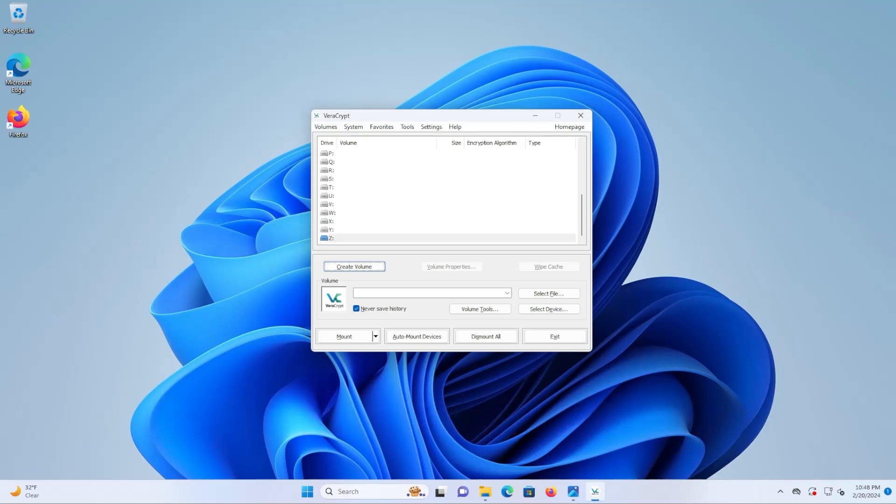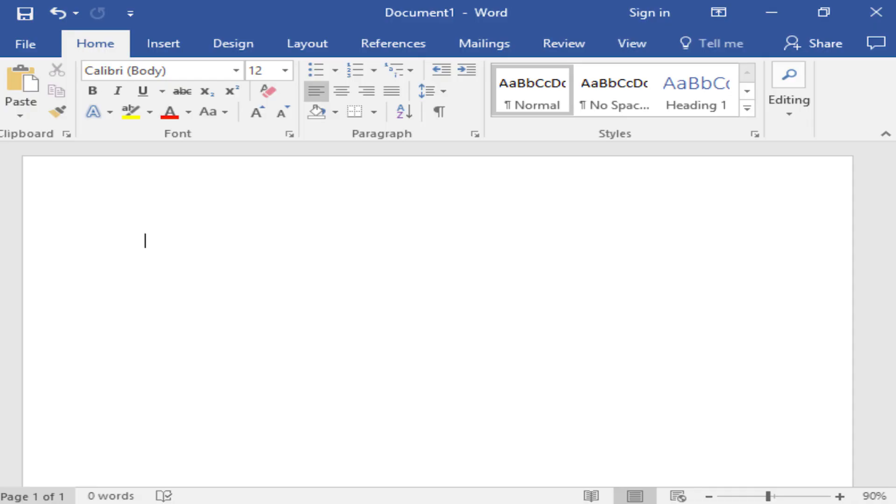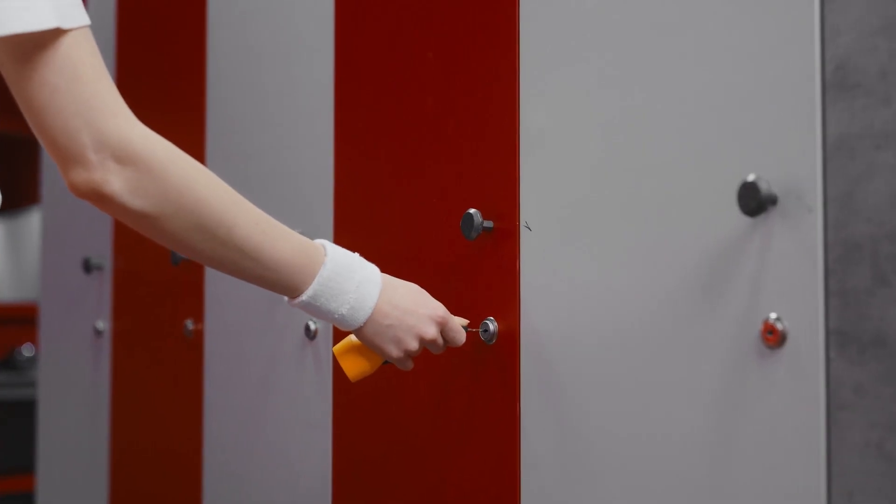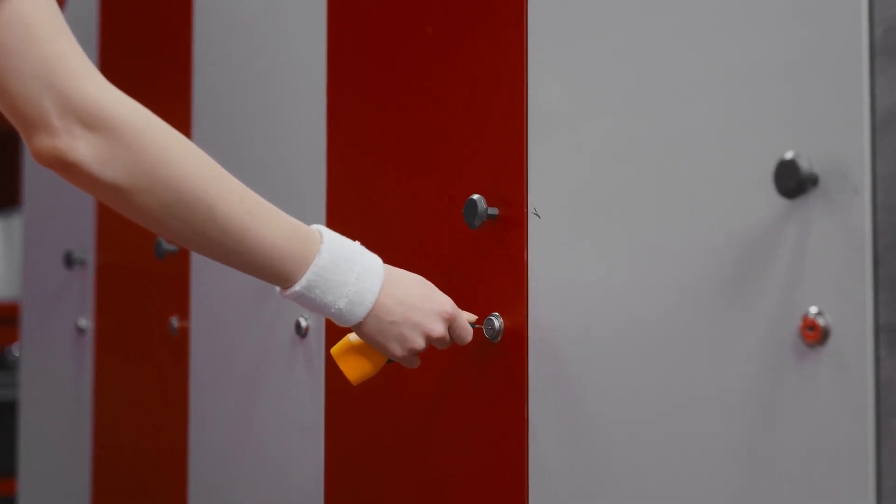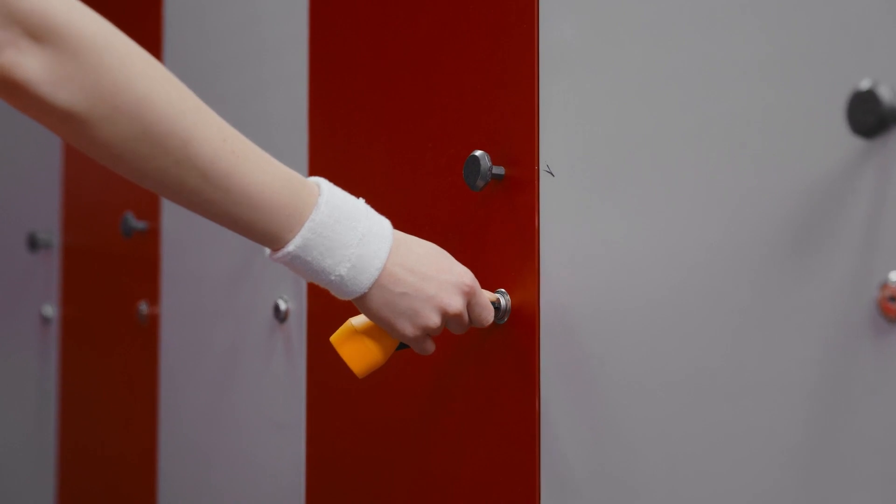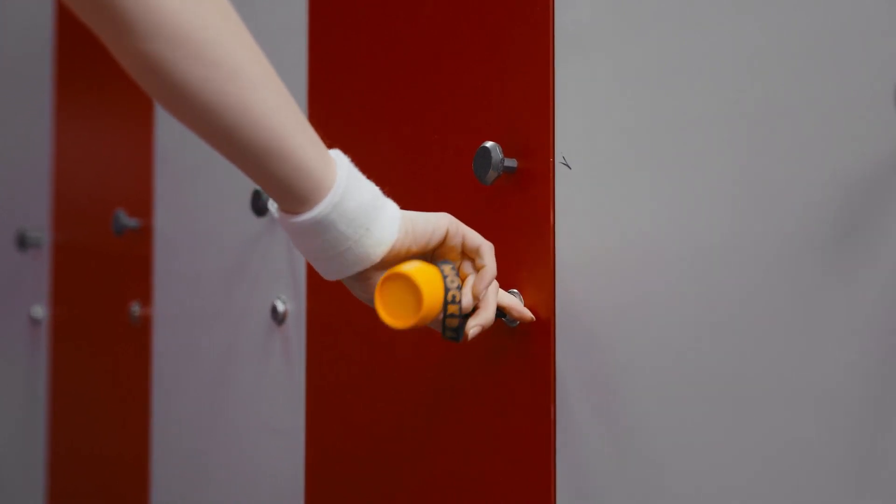Keyfiles are secret files that you carry around, so instead of just using a password to decrypt the container, you also need the special file. The file could be anything: a picture, document, even a song. VeraCrypt then uses your password and the keyfile in order to unlock the container.